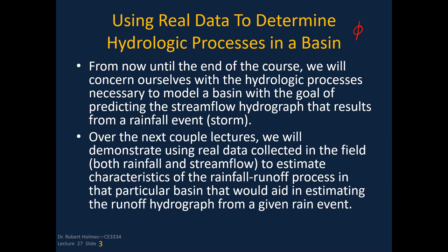From now until the end of the course, we're going to concentrate on the hydrologic processes necessary to model runoff in a particular watershed basin and predict the stream flow hydrograph. We've covered rainfall and infiltration — and another aspect is this phi index. Then we're going to go into the rainfall-runoff process and use a model called the unit hydrograph theory to translate rainfall into a runoff value.